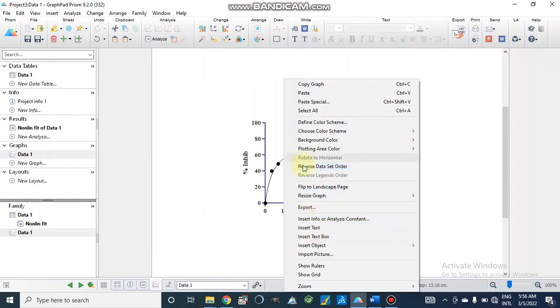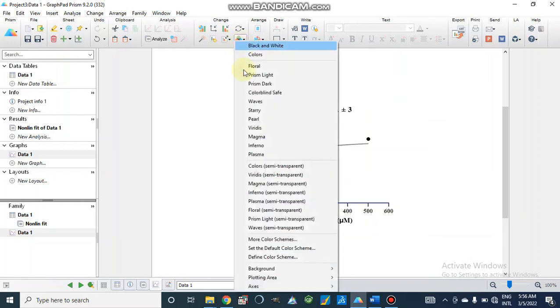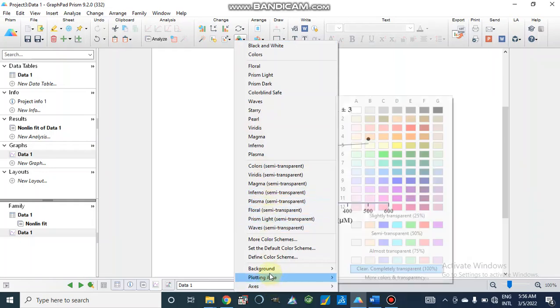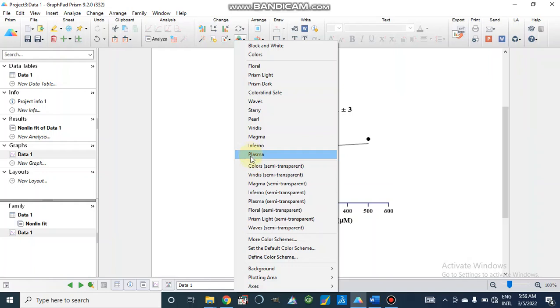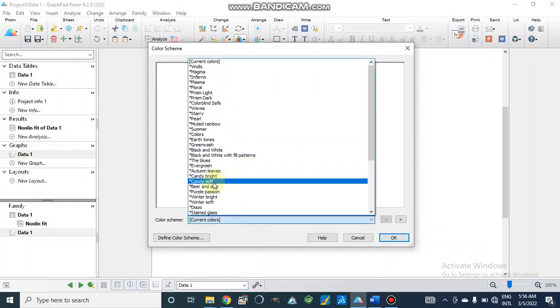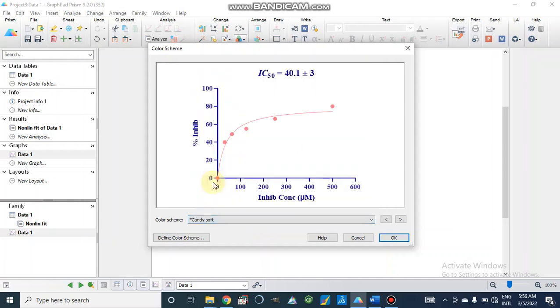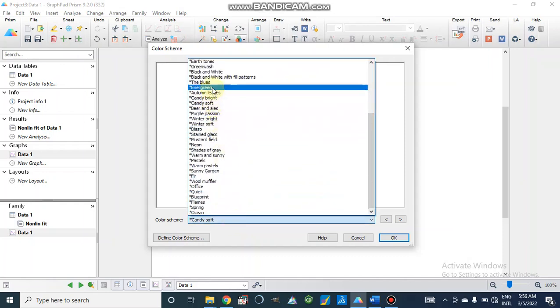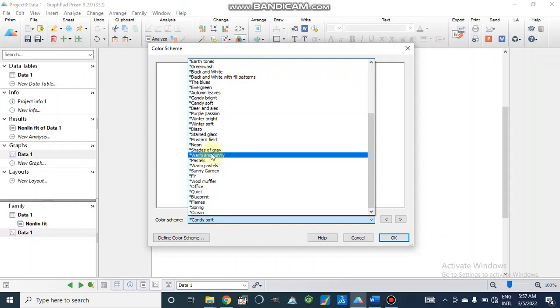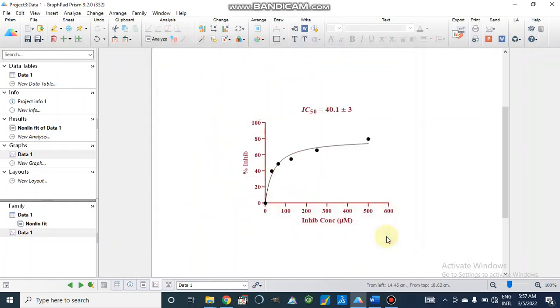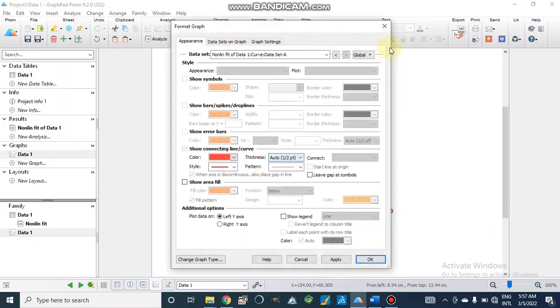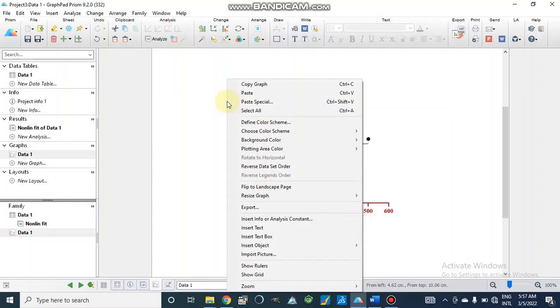It should be like this, Candy Bright, but it is not showing now. I don't know why it is not taking now, but we can choose different colors from here: Candy Soft, Candy Bright, green, black and white, or green measure.